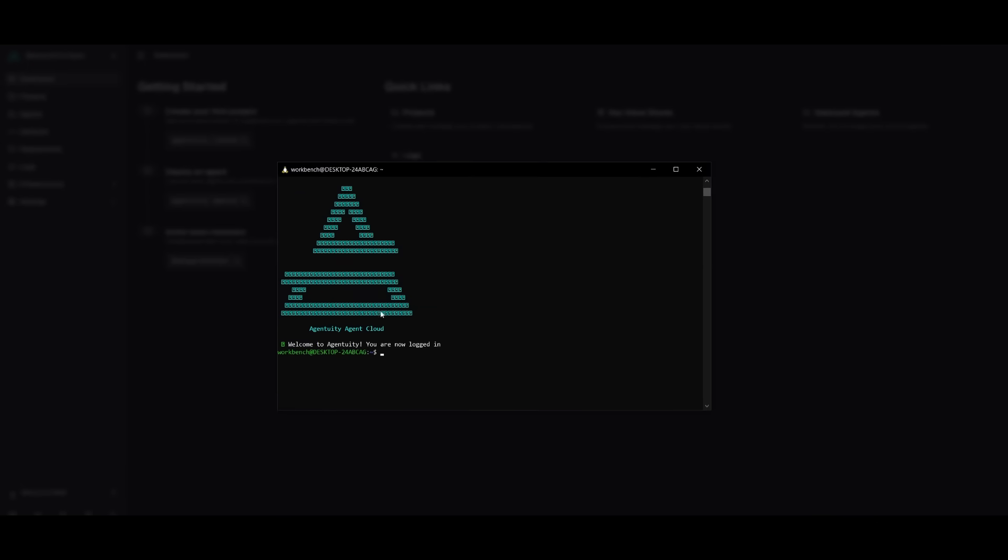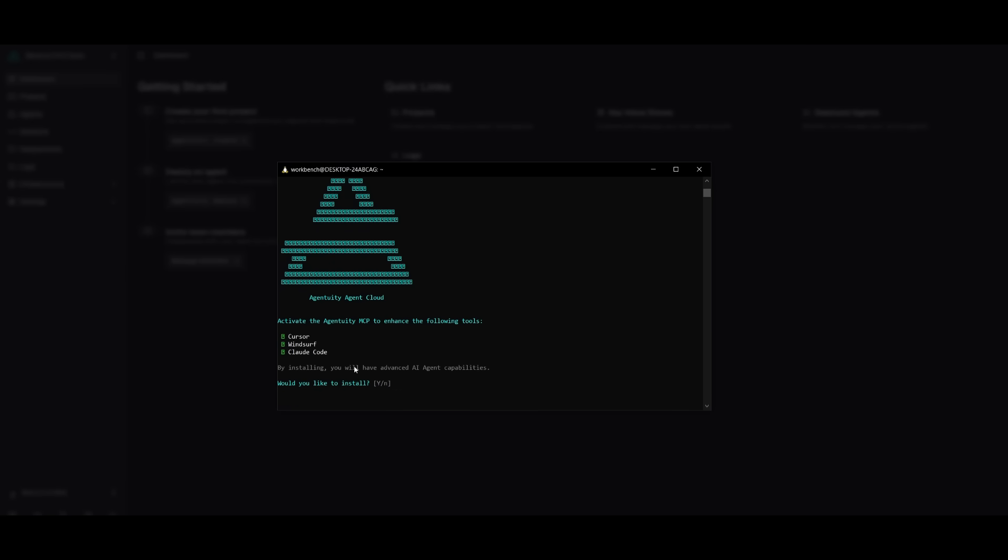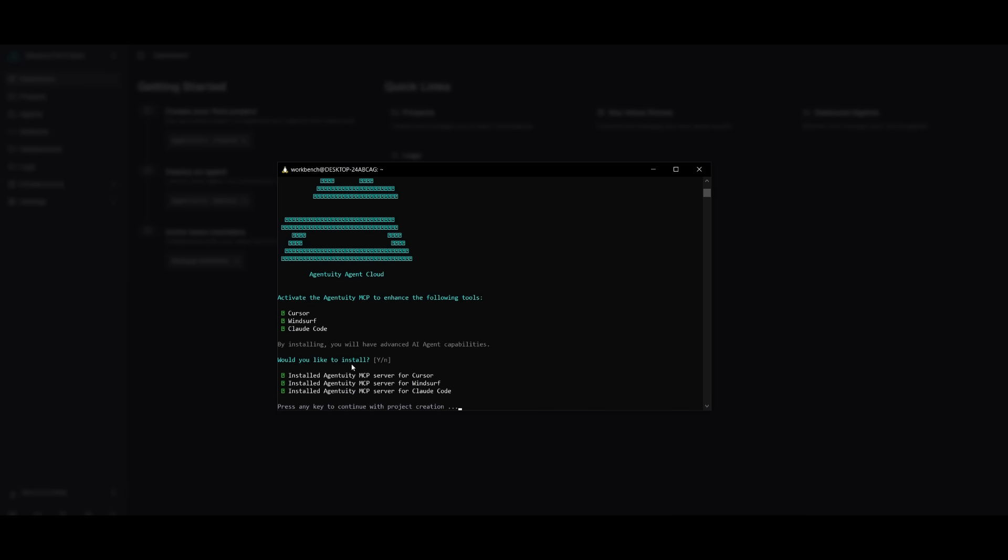And all we got to do now is simply go ahead and create a new project with Agentuity. This is where you can activate the Agentuity MCP to enhance these different tools as well, like cursor, windsurf, or even something like cloud code. And what we want to do now is go ahead and click on Yes to install all the different MCP servers for our tools. And once that is done, we can continue forward and start off by selecting the runtime.